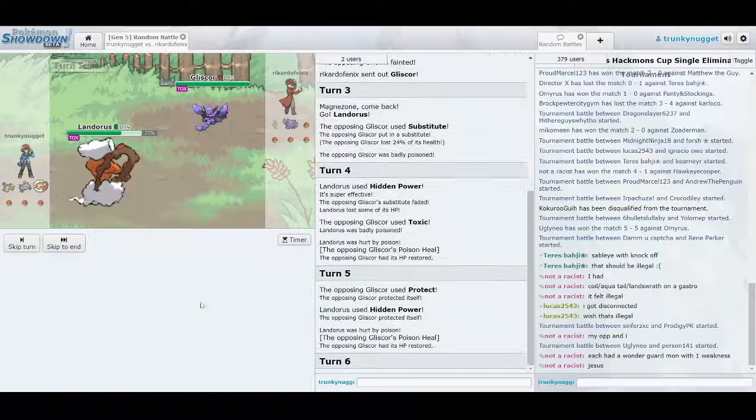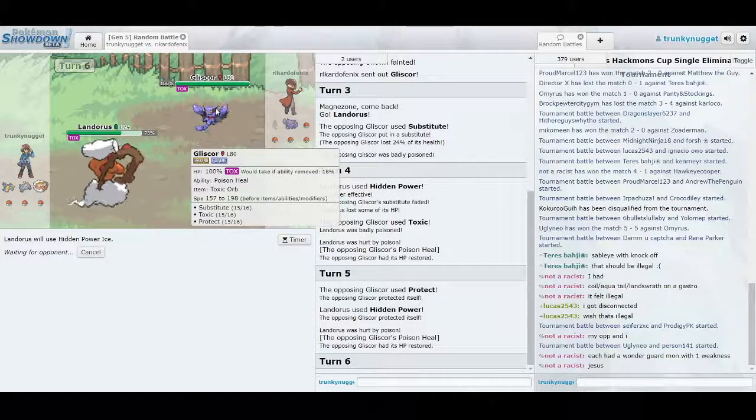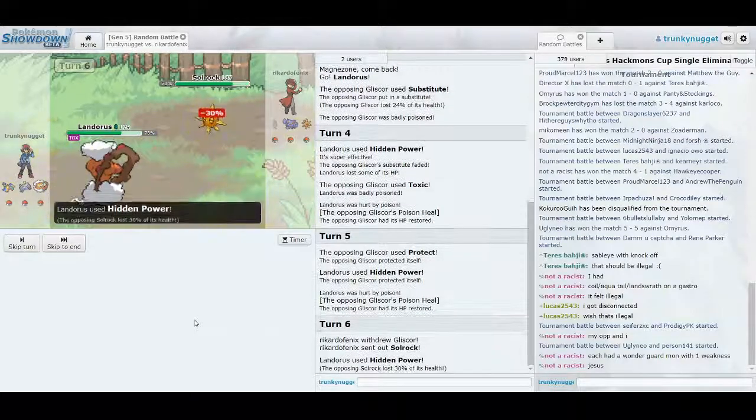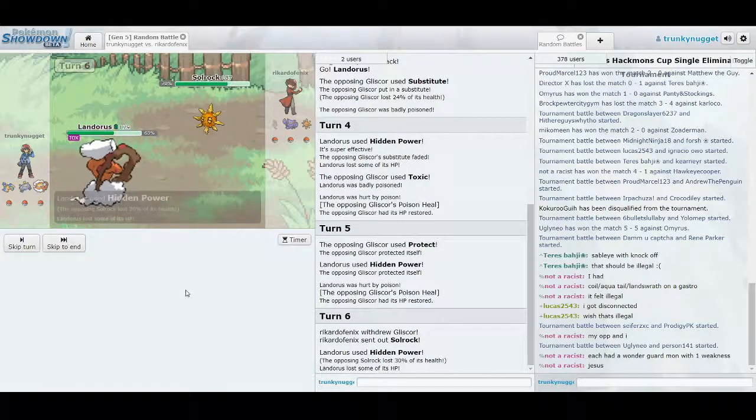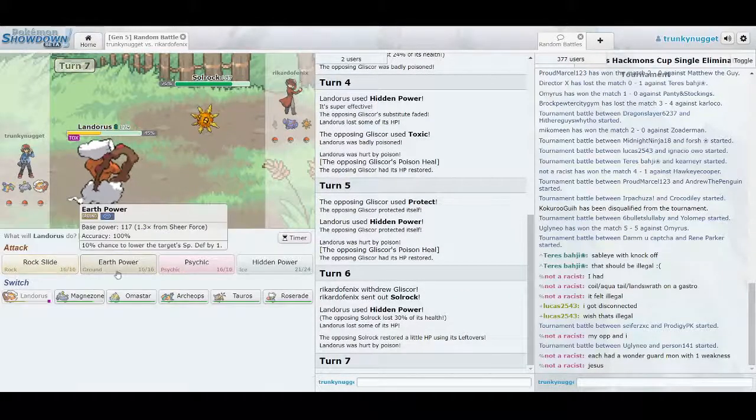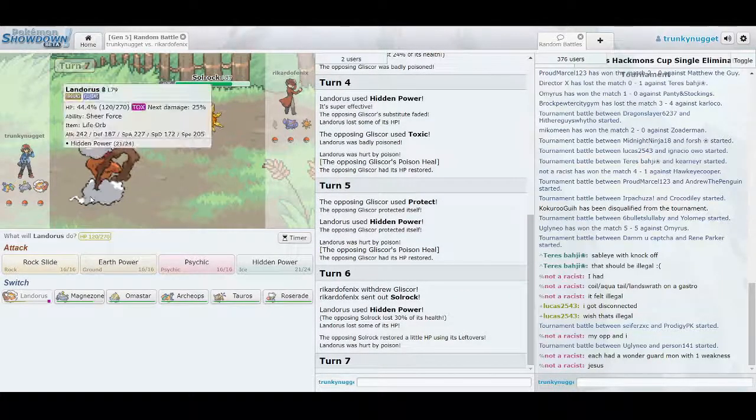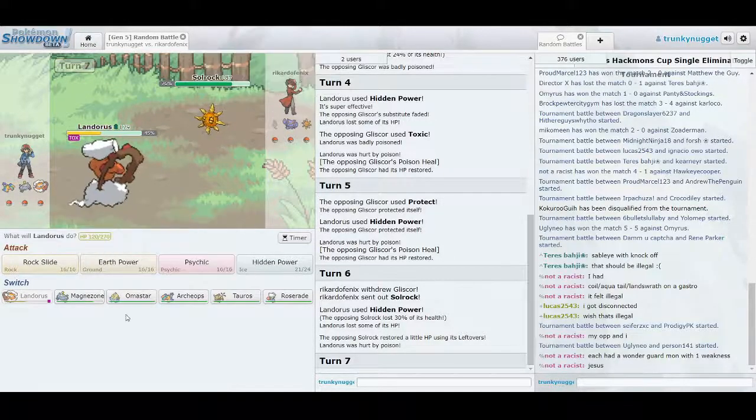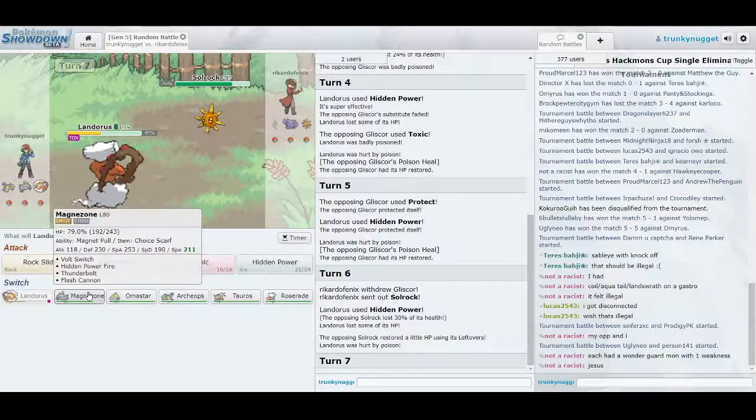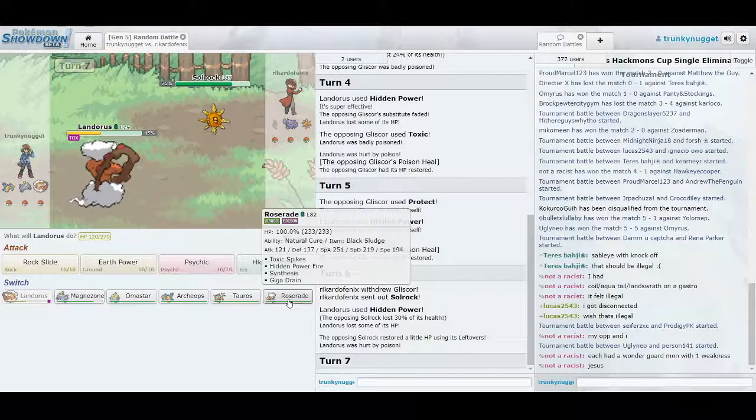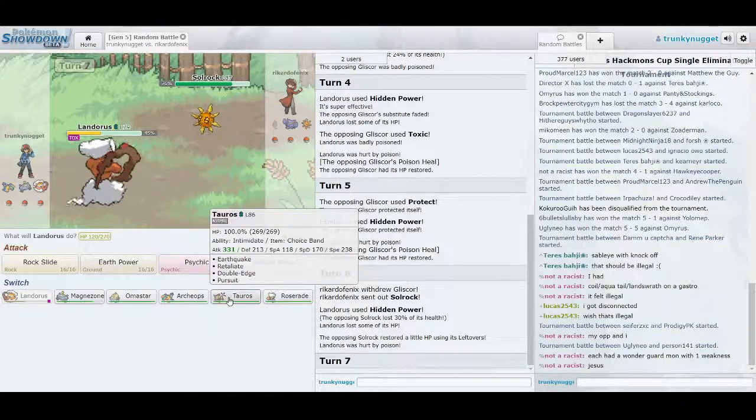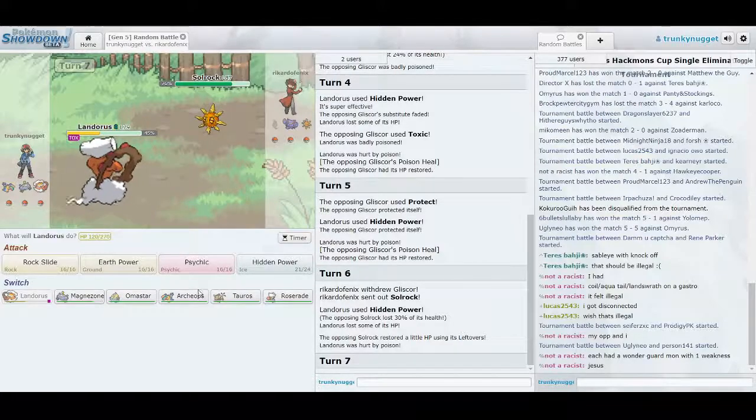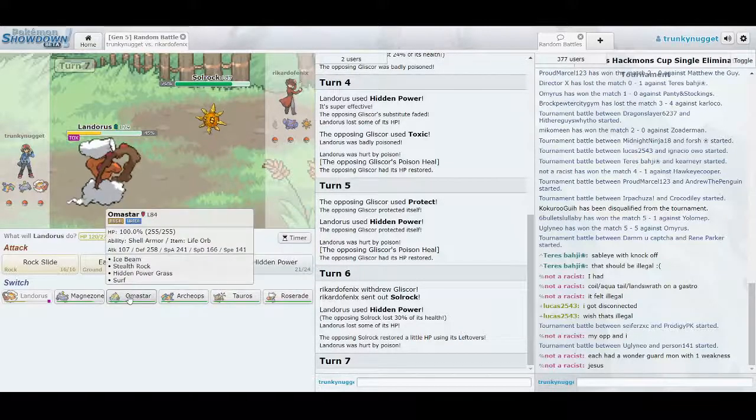Alright. Man, Poison Heal is... Okay, I see. Not a bad switch. He's whittling me down with the Toxic. So, I don't think it's worth keeping Landorus in here anymore. But who do I go for? Let's see. He's got level 28. Yeah, that's what I thought.